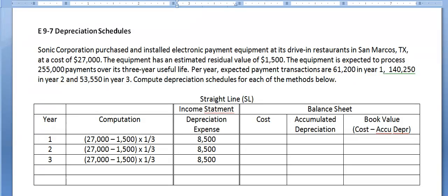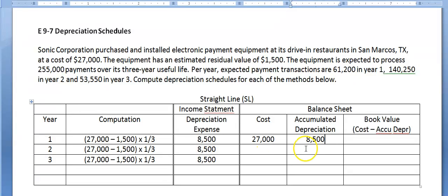The balance sheet has to show the cost less the accumulated depreciation and the resulting book value. So we show cost at $27,000. Accumulated depreciation — how much we have depreciated so far — is just $8,500. We subtract to get the book value of $18,500.